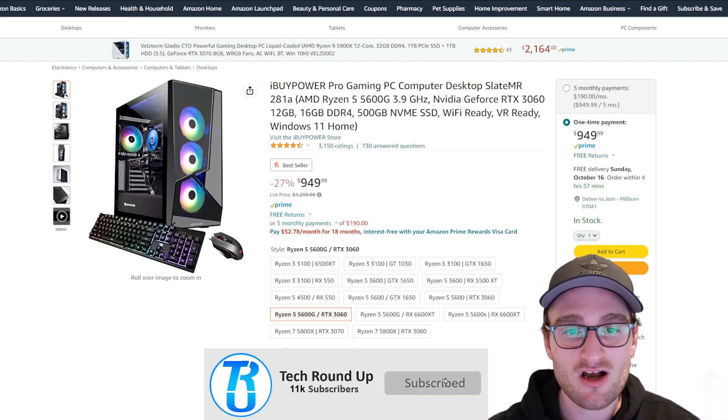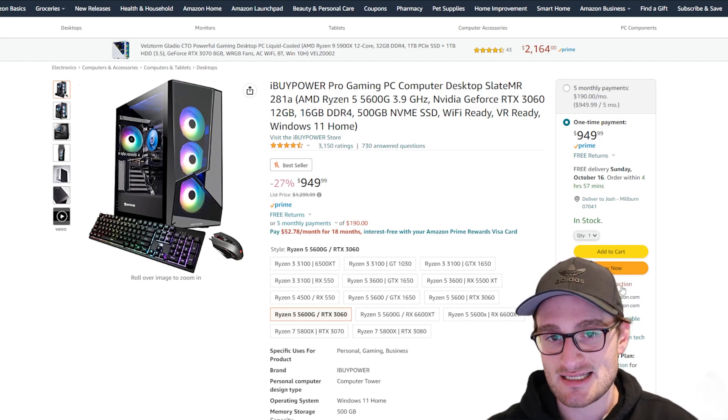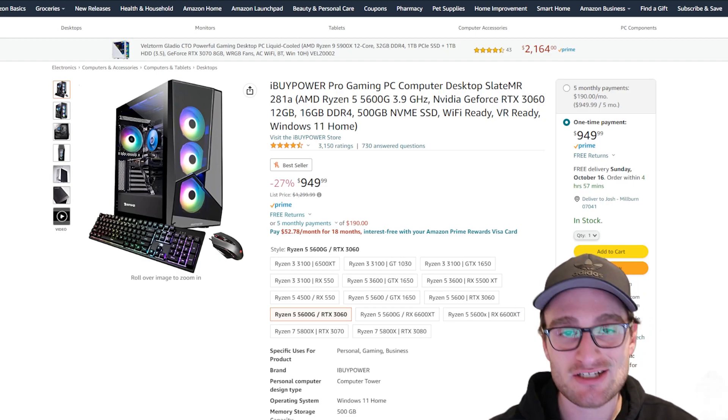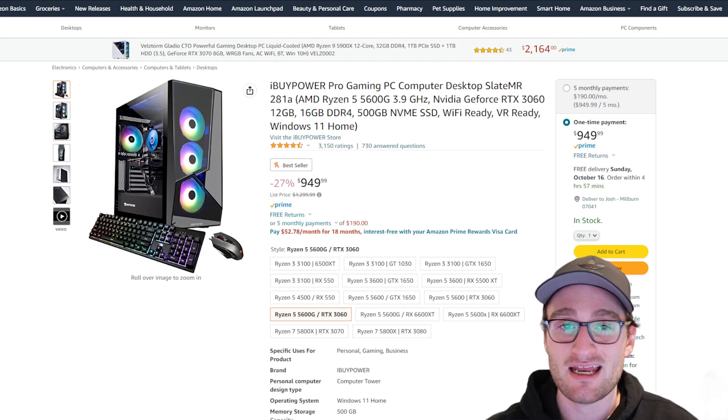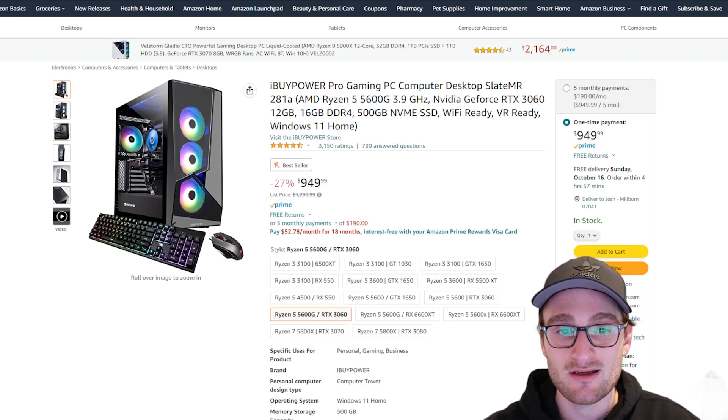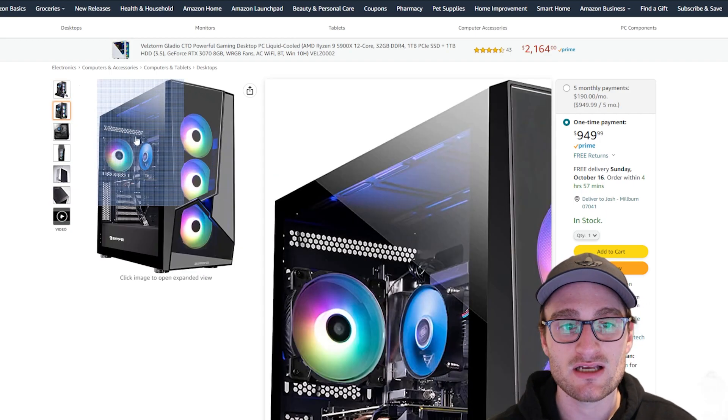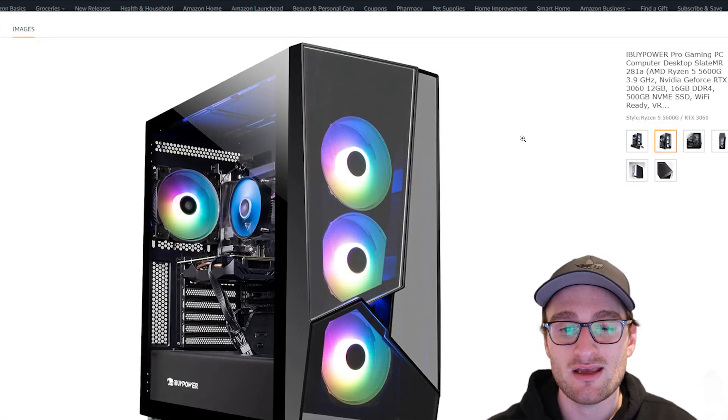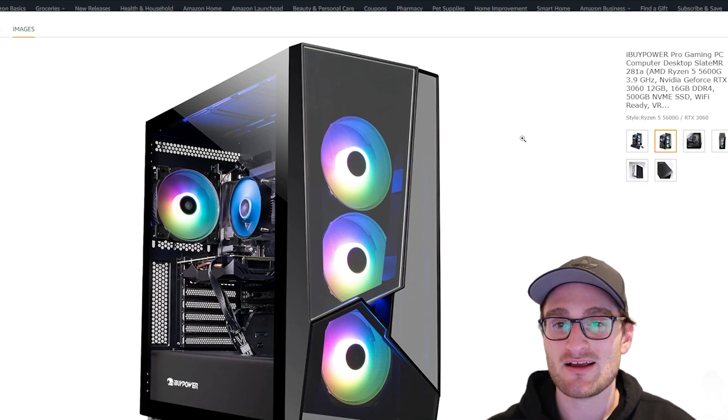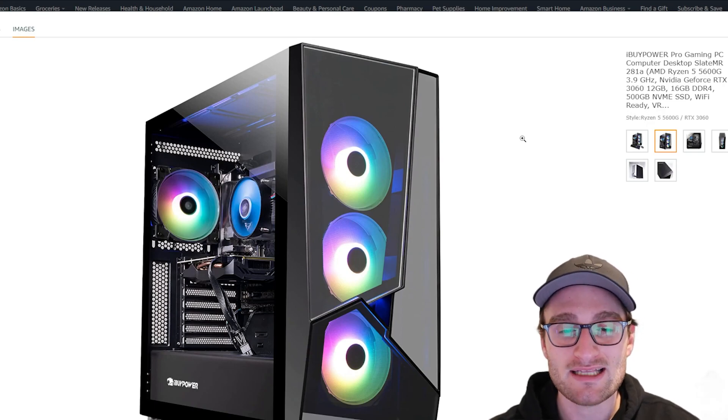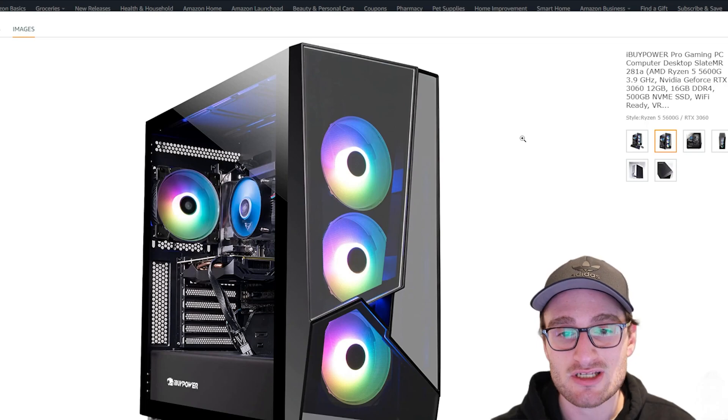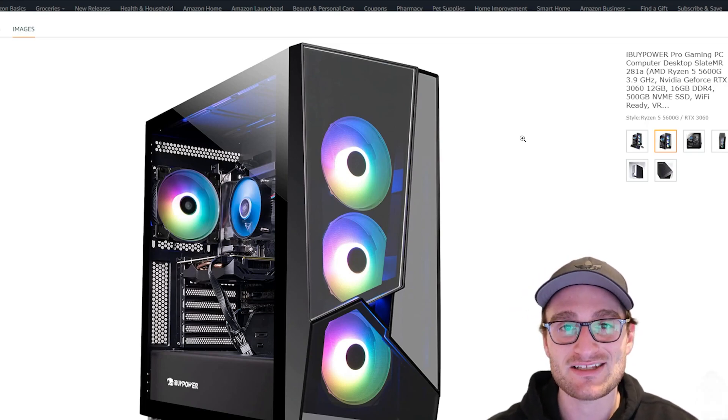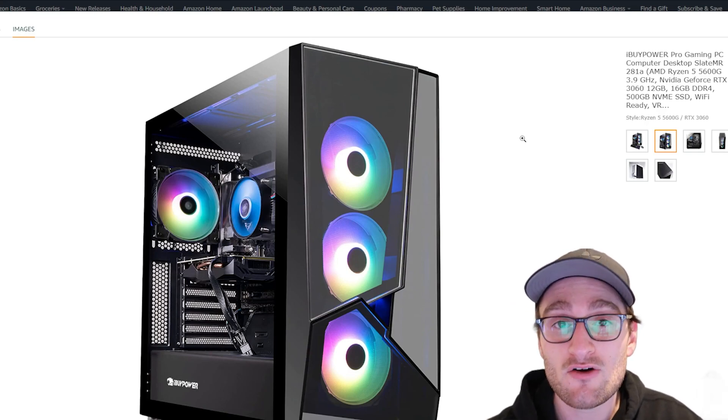So we start things off with the iBuyPower Slate MRPC. It has a Ryzen 5 5600G, an RTX 3060, 16 gigs of RAM, a 500 gig NVMe SSD, and it's got Wi-Fi built in. So the biggest thing with these iBuyPower, CyberPower type systems is that you're getting all off the shelf components in maybe not the best case configuration. So you're getting the 5600G, a pretty good, probably micro ATX motherboard, a decent cooler, an off the shelf RTX 3060, a bunch of fans, most likely RGB in terms of this PC.